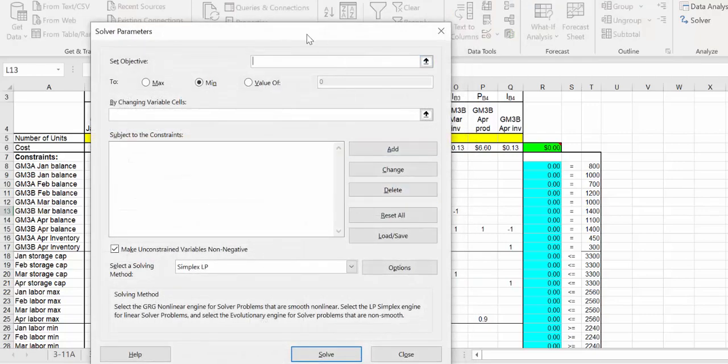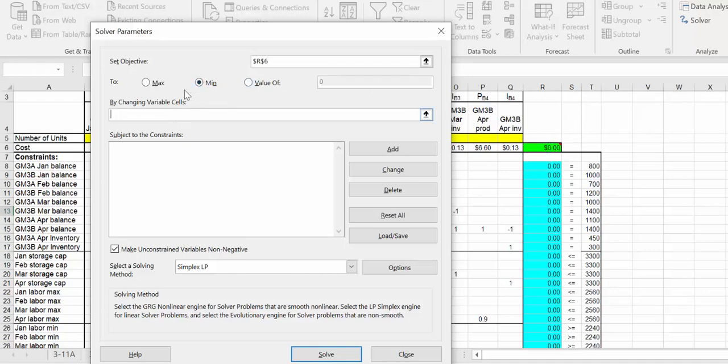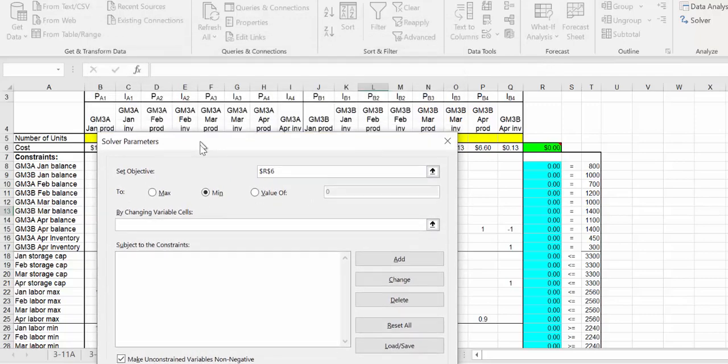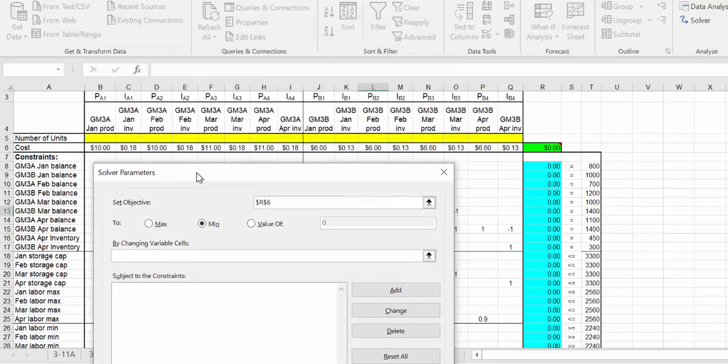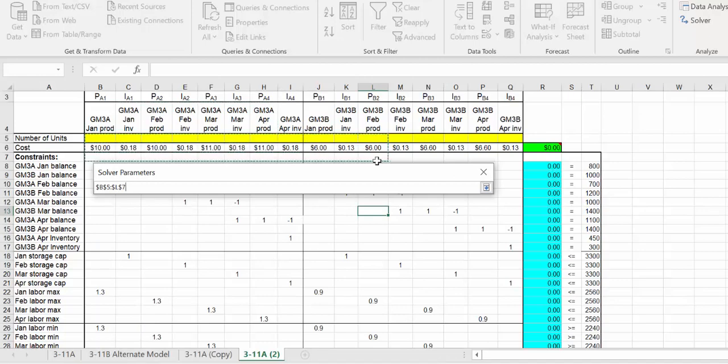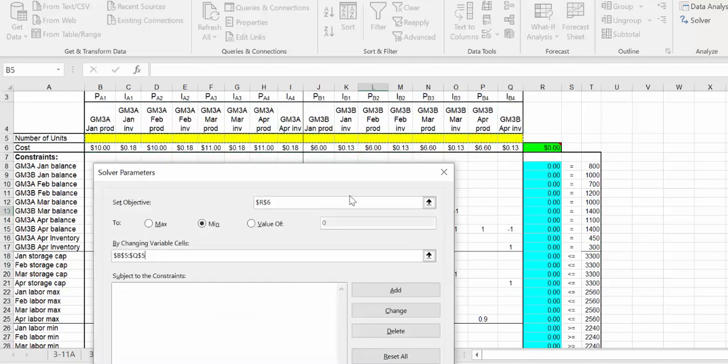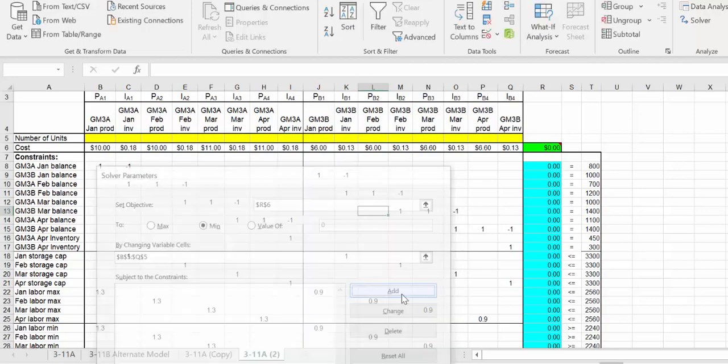The objective cell is this green one, minimum, and we're minimizing costs. By changing the variable cells, here's the variable cells right here in yellow.